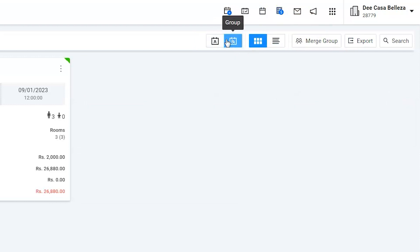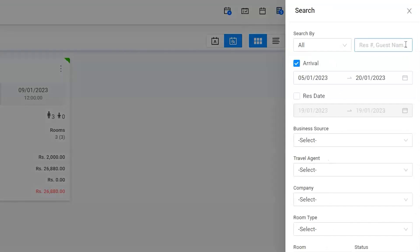Rooms are booked with the name Sandra Crook. We can easily search the guest by using the search option and arrival date name.